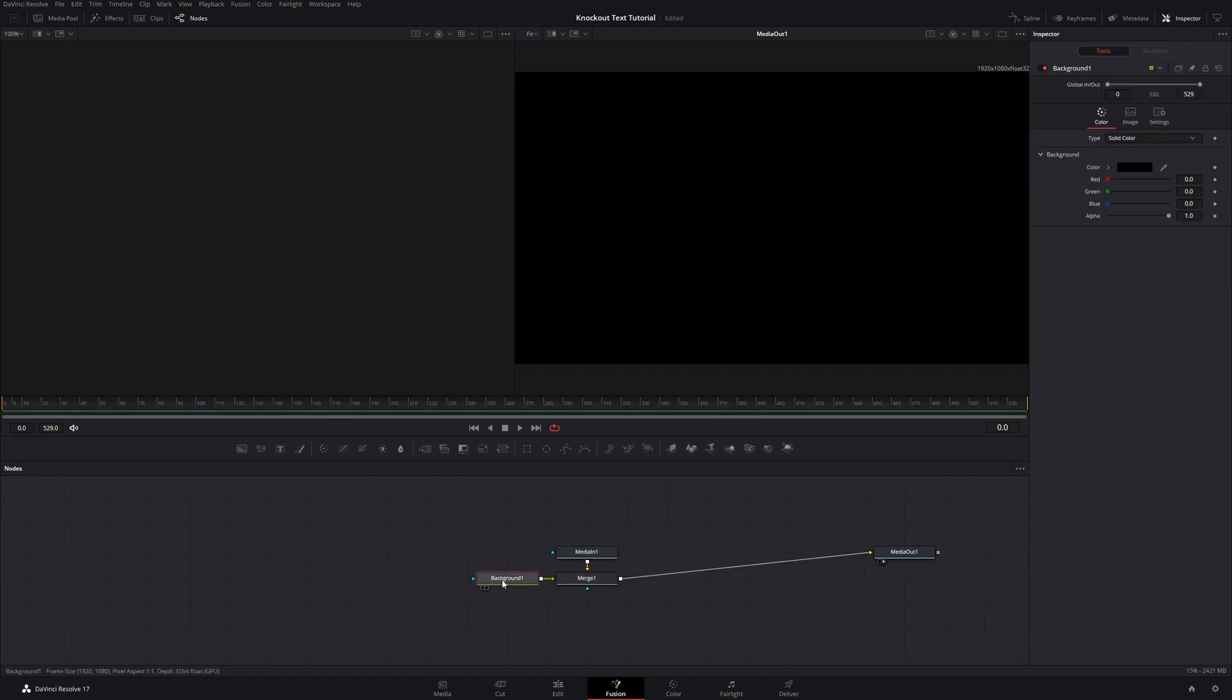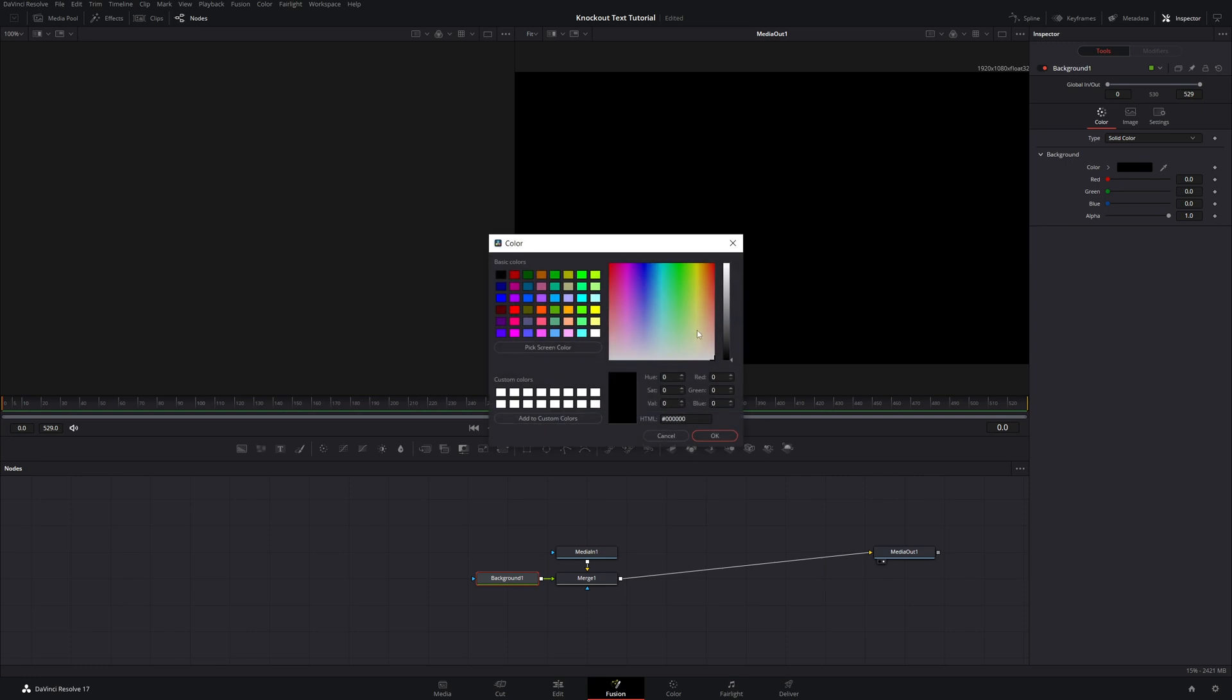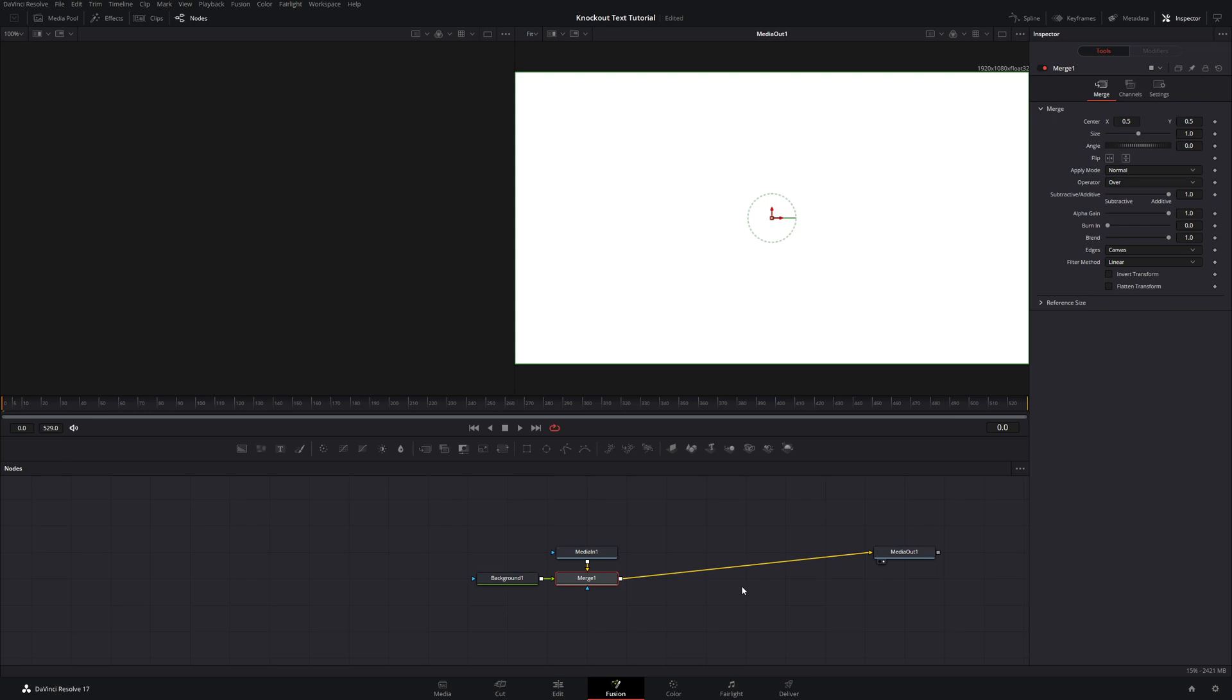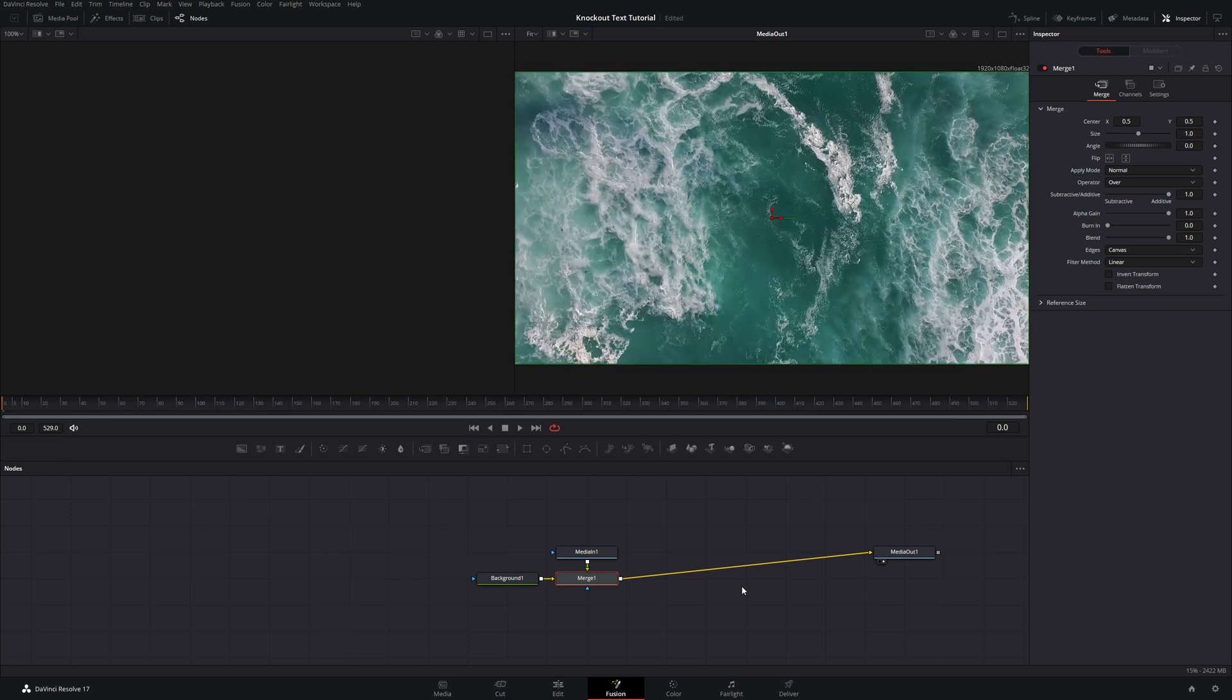And then I'm just going to change the background color of our background node to white. And then with that merge node selected, I'm going to hit Control or Command T to flip the foreground and background so that now our media is showing rather than the background.